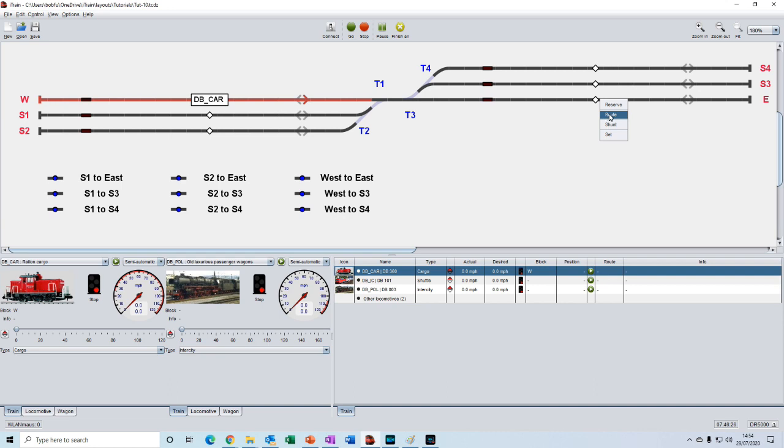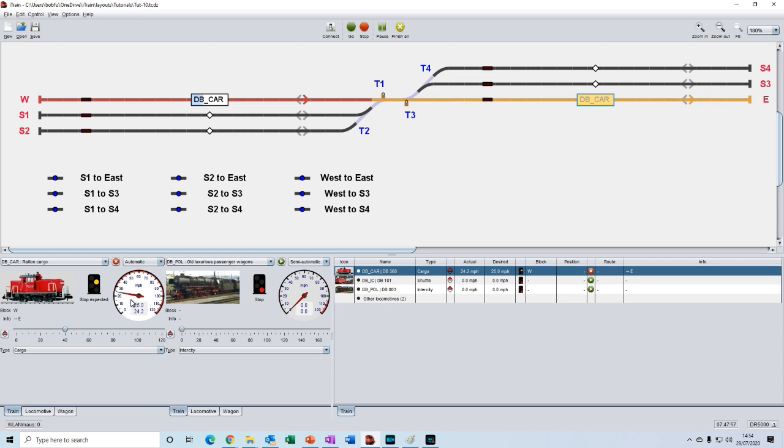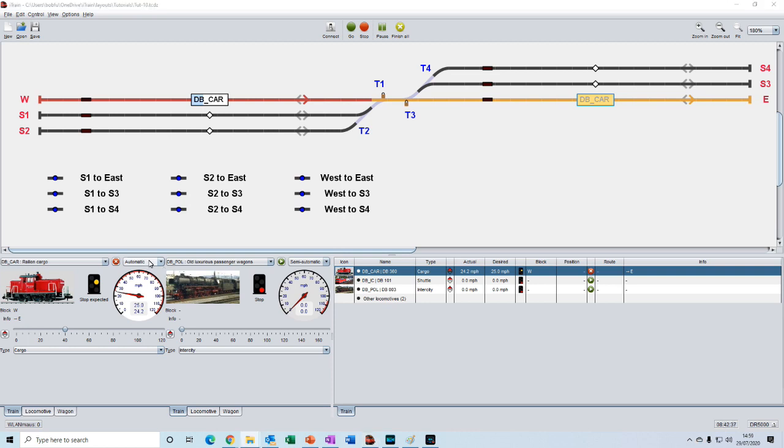We will select route and the instant route is immediately selected and we can see that the throttle has increased and we are now in automatic mode. If we were online and connected to our layout, our train would now start moving under control of iTrain. But we are in the offline mode so we will simulate the movement of the train. Before we start the movement, let's just see what was set when we created the instant route.